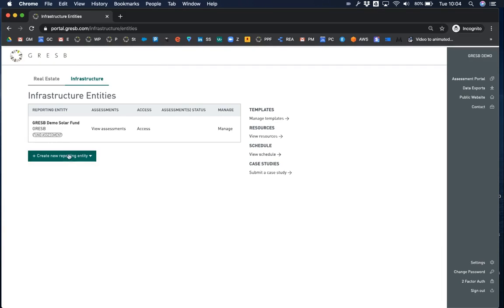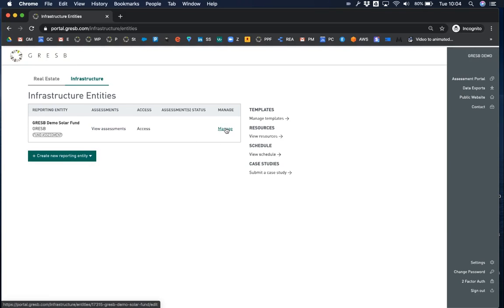You can create new funds and assets, view assessments, manage entity details, invite collaborators and assign access levels.